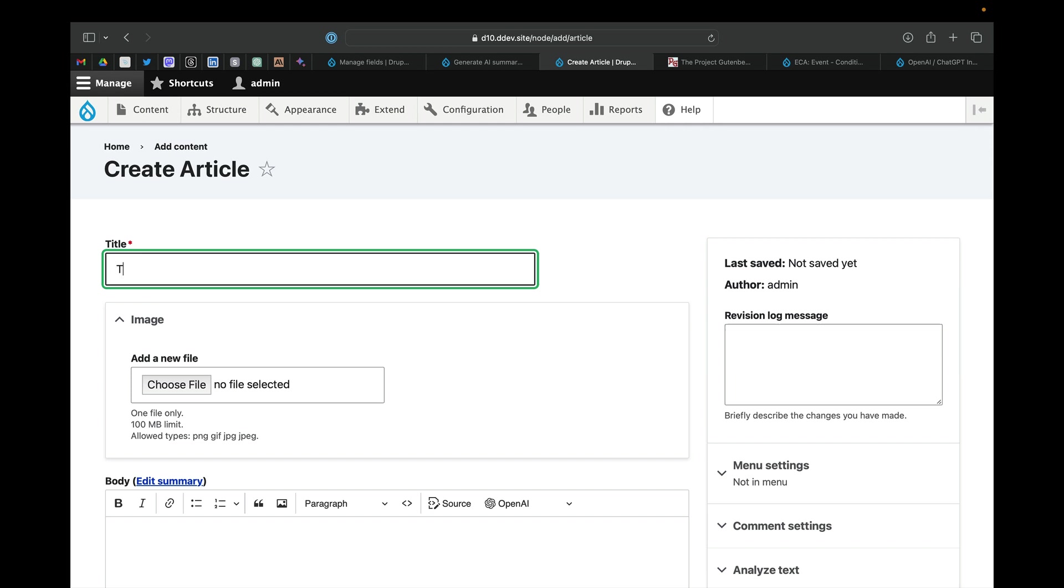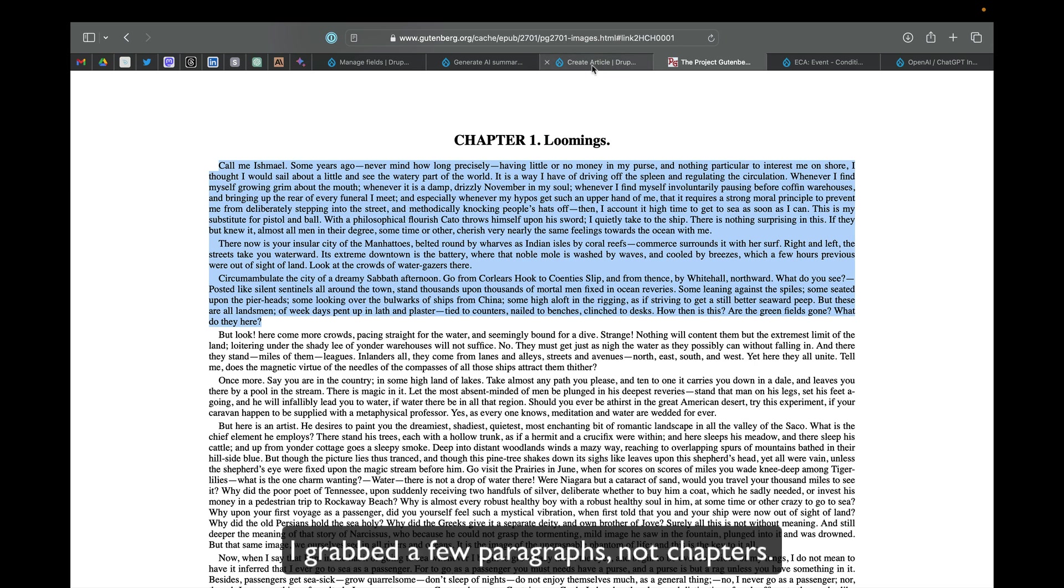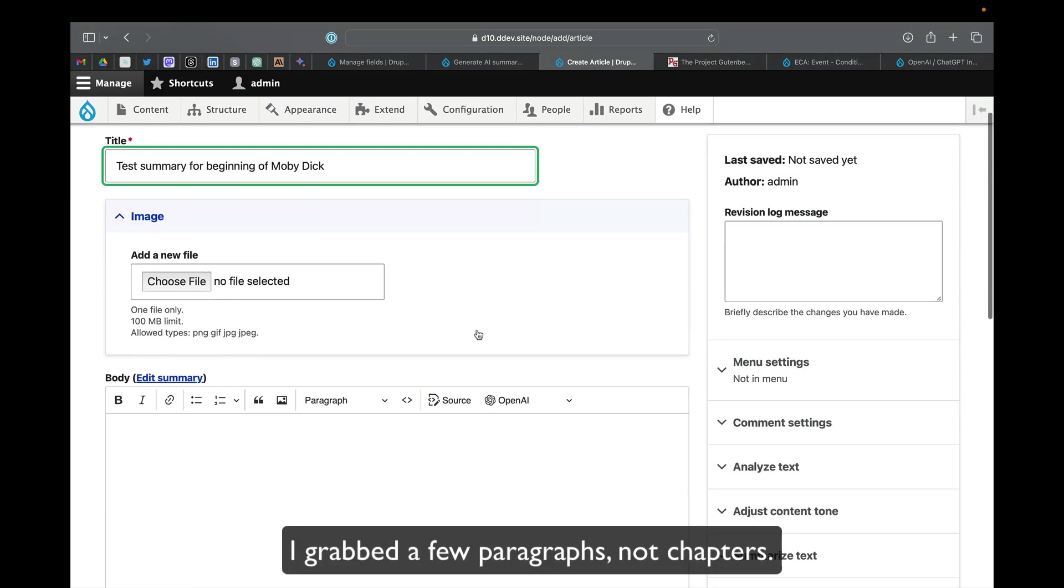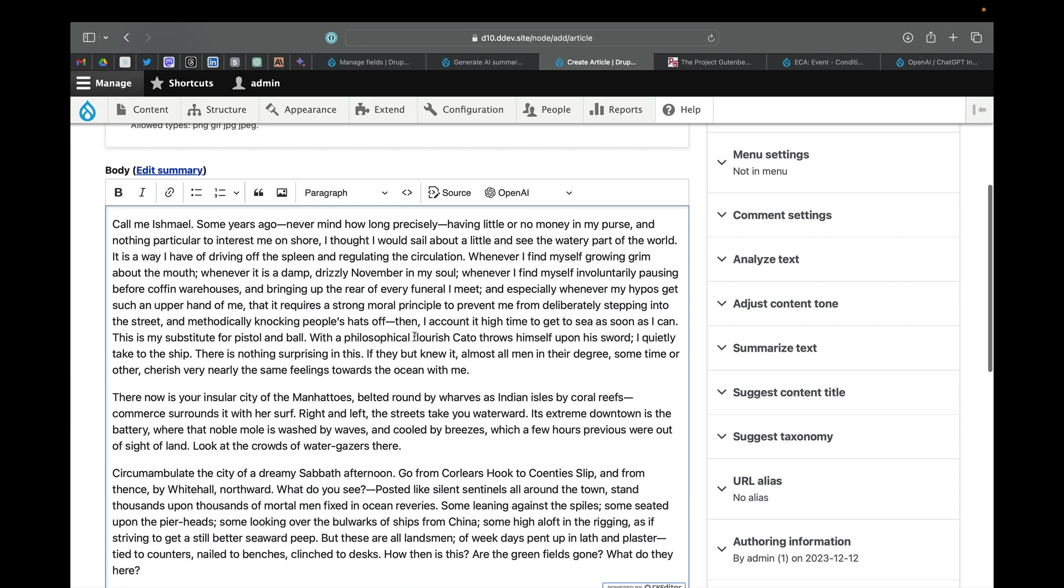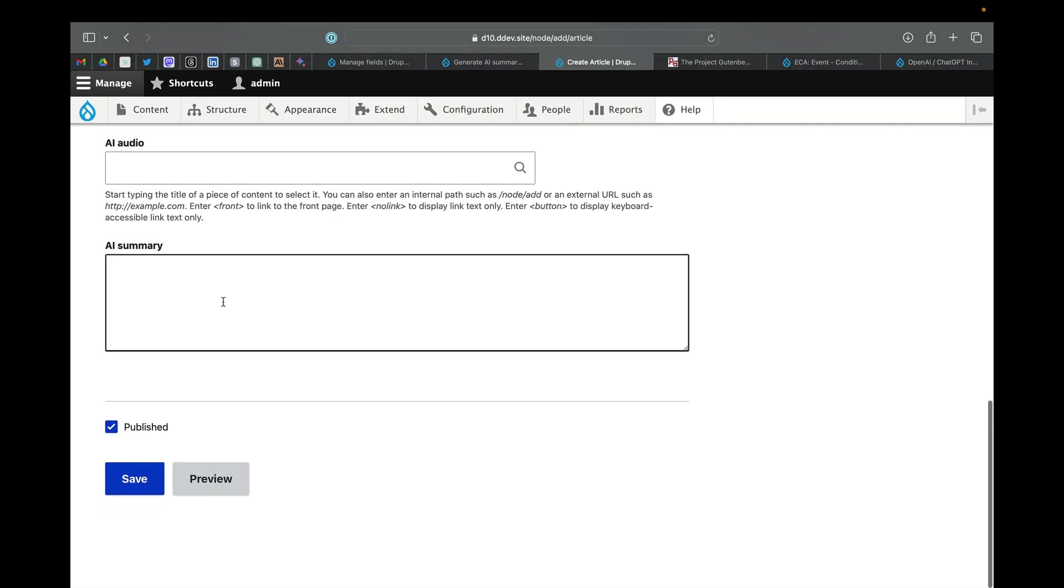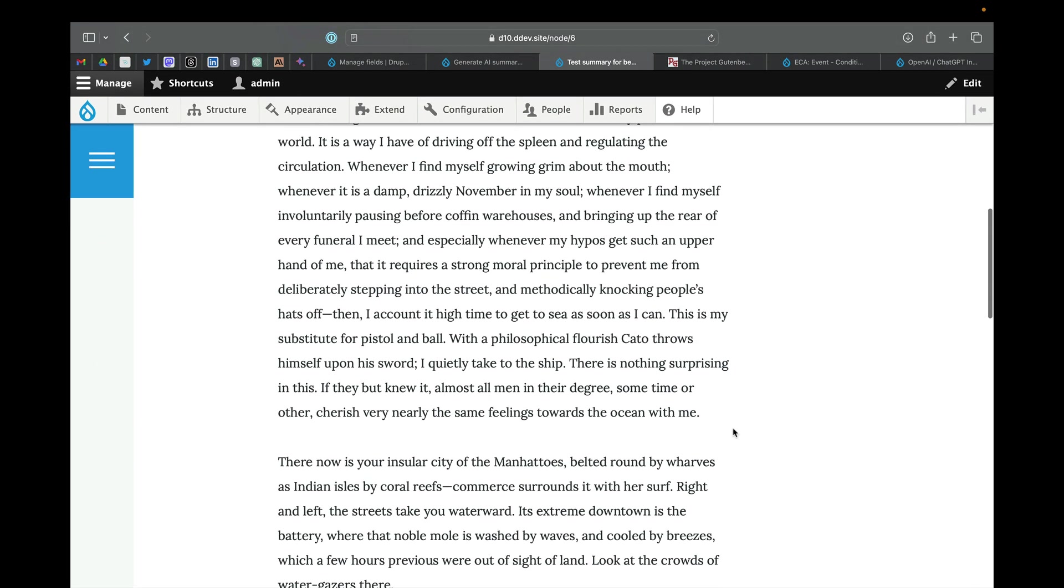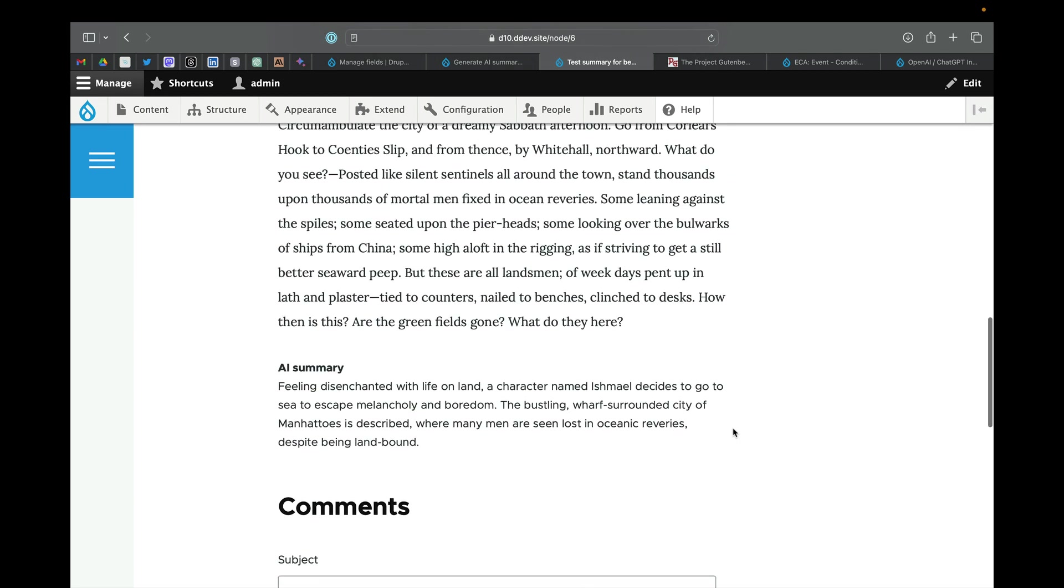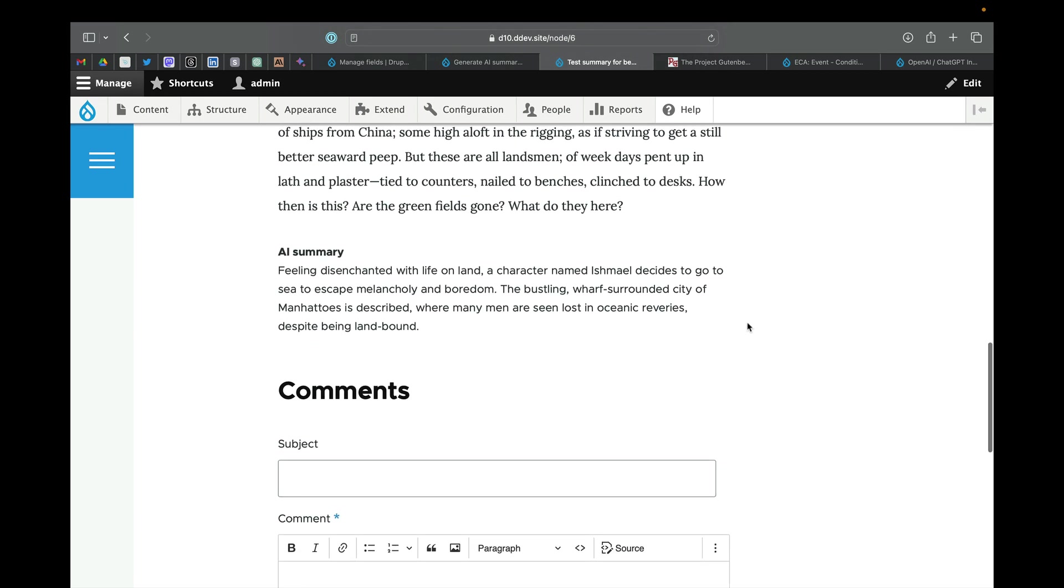Now let's test it. I went over to Project Gutenberg. Moby Dick is in the public domain, so I grabbed a few chapters of that, pasted that in there. And it will show up in here after we save. And let's take a look. And there we go. And there is our summary generated from ChatGPT.